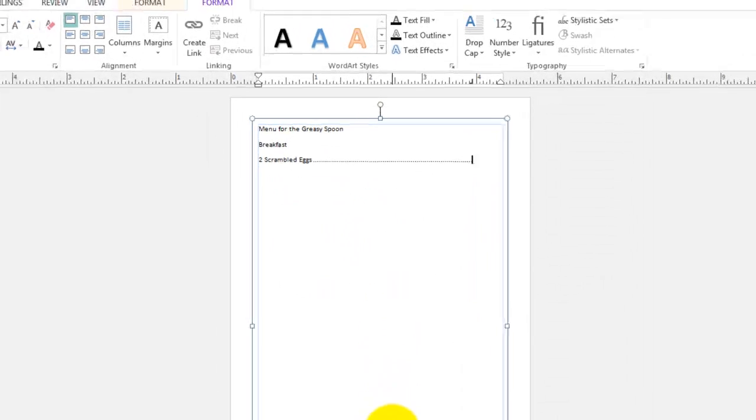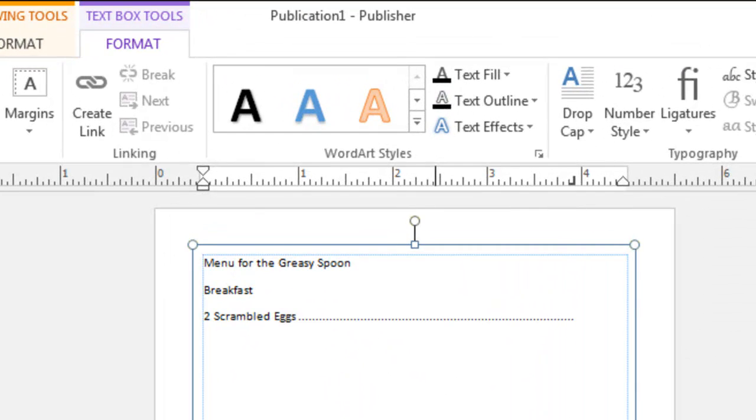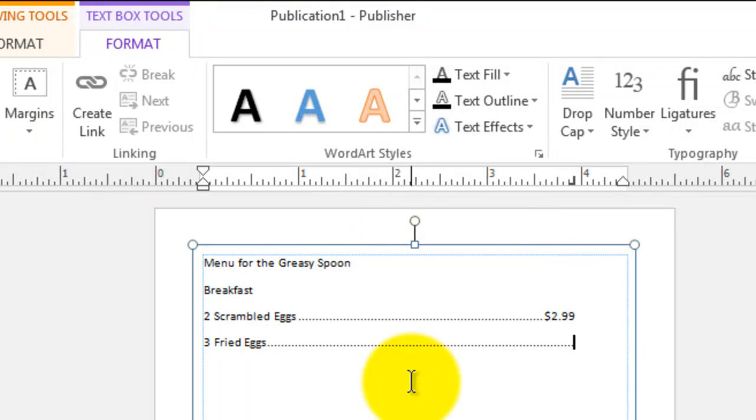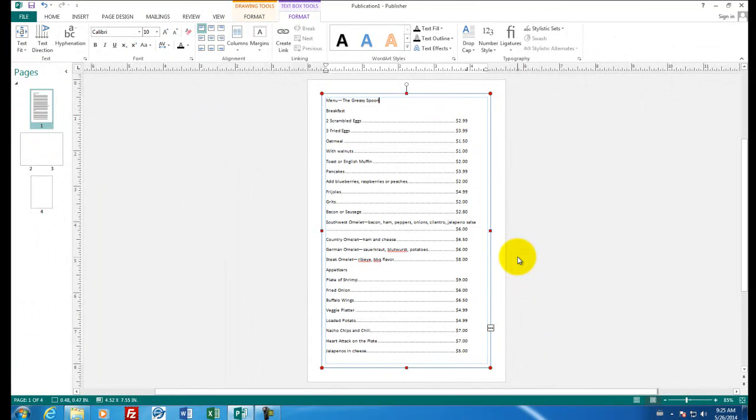And now when I type in the price such as 2.99, the leader is automatically inserted. My next item is going to be three fried eggs. And press tab again, and put in a price. This one is dollar sign 1.99 and continue on. You can see that I've added some items to my menu.